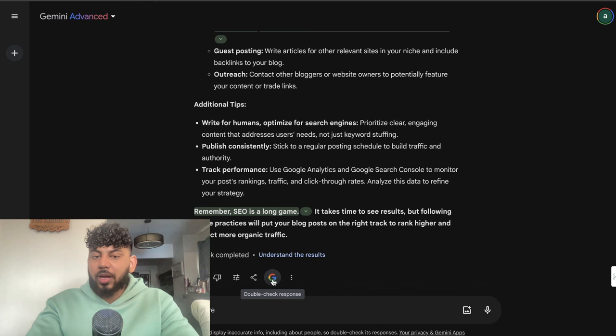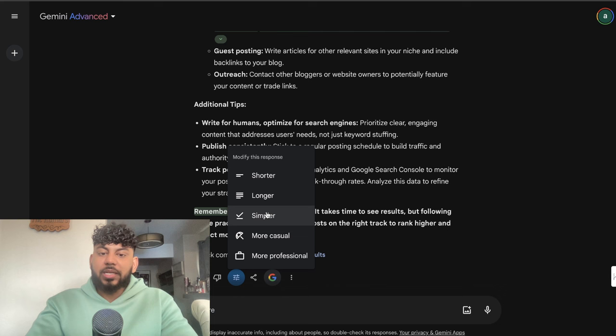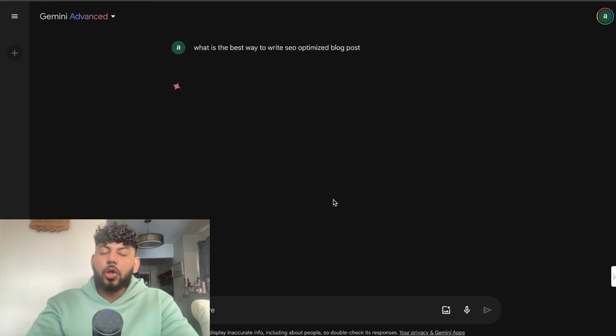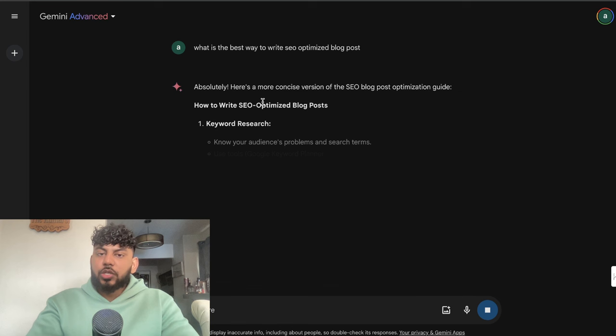If you click on modify response, we have the ability to shorten the response, make it longer, make it simpler, more casual or more professional. For example, if we wanted to make it shorter, we can hit that feature and the output will be a lot shorter. There's a couple of new unique and fun features included in Gemini that we don't have in other AI chatboxes.